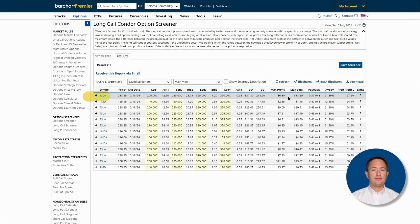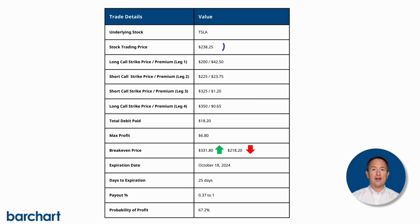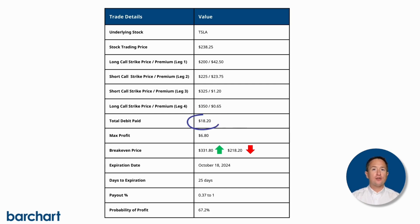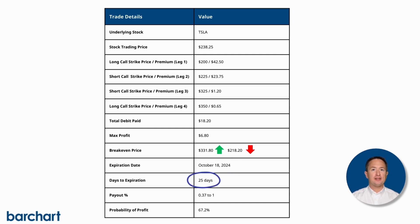According to the screener, you can set up a long call condor on Tesla with the stock currently trading at $238.25. For the bull call, you can buy the $200 strike call paying a premium of $42.50 per share, and sell the $225 strike call for $23.75 a share. For the bear call side, you'd sell the $325 strike call collecting $1.20 per share, and then buy the $350 strike call for $0.65 a share. This setup results in a total debit of $18.20 a share, or $1,820 per contract. Your maximum profit on the trade is $6.80 per share, or $680 per contract. All options expire on October 18th, which at the date of recording is 25 days remaining until expiration. The trade also has a 67.2% probability of profit.